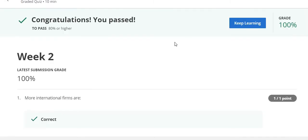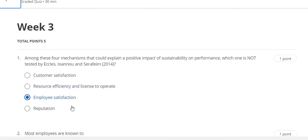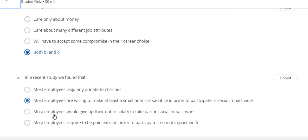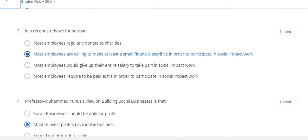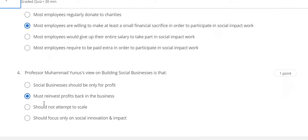Congratulations, you passed this course and here is a hundred percent grade. Now directly go to the Week 3 quiz part. Question number one answer is employee satisfaction, question number two answer is both B and C, question number three answer is B, question number four answer is B, and the last question number five answer is true.